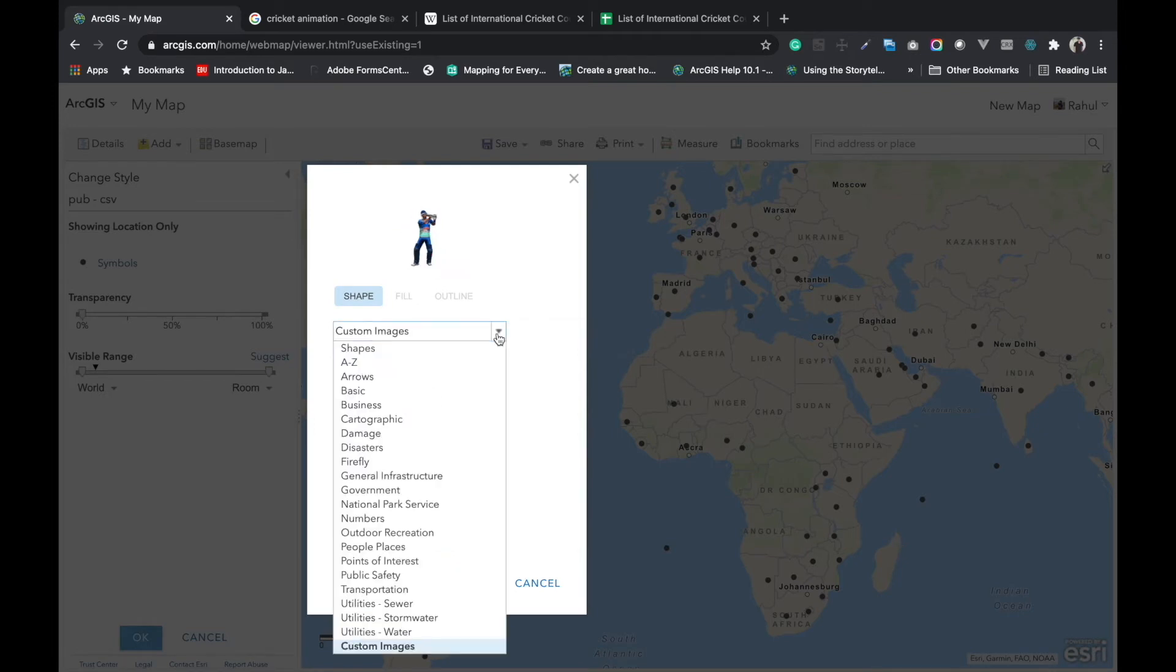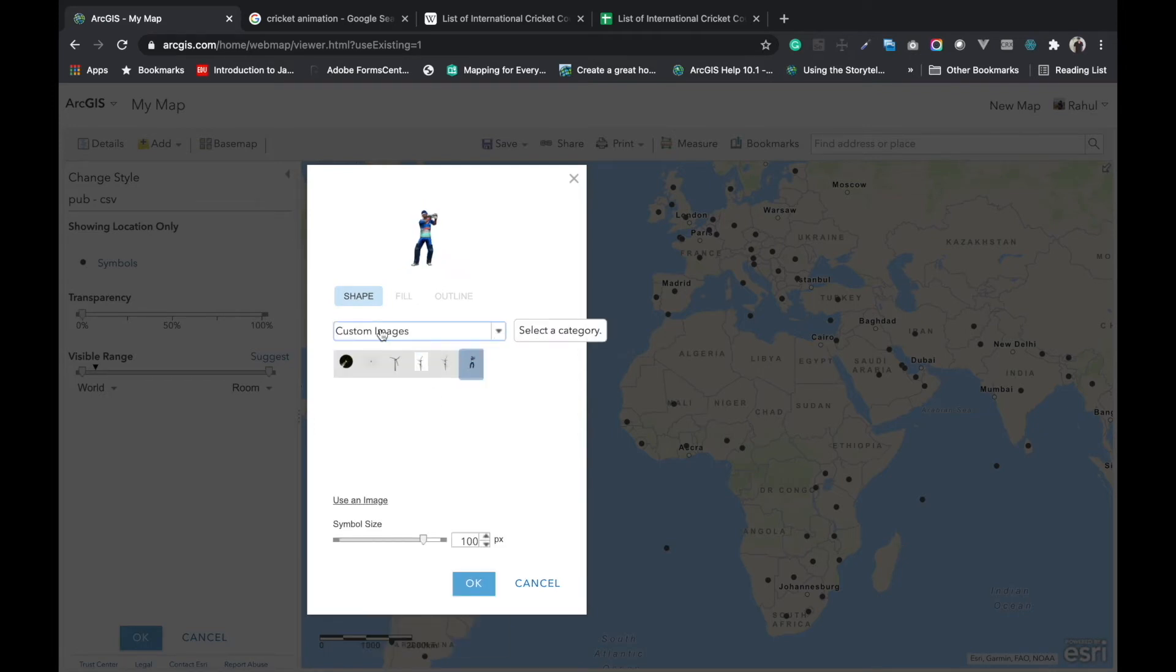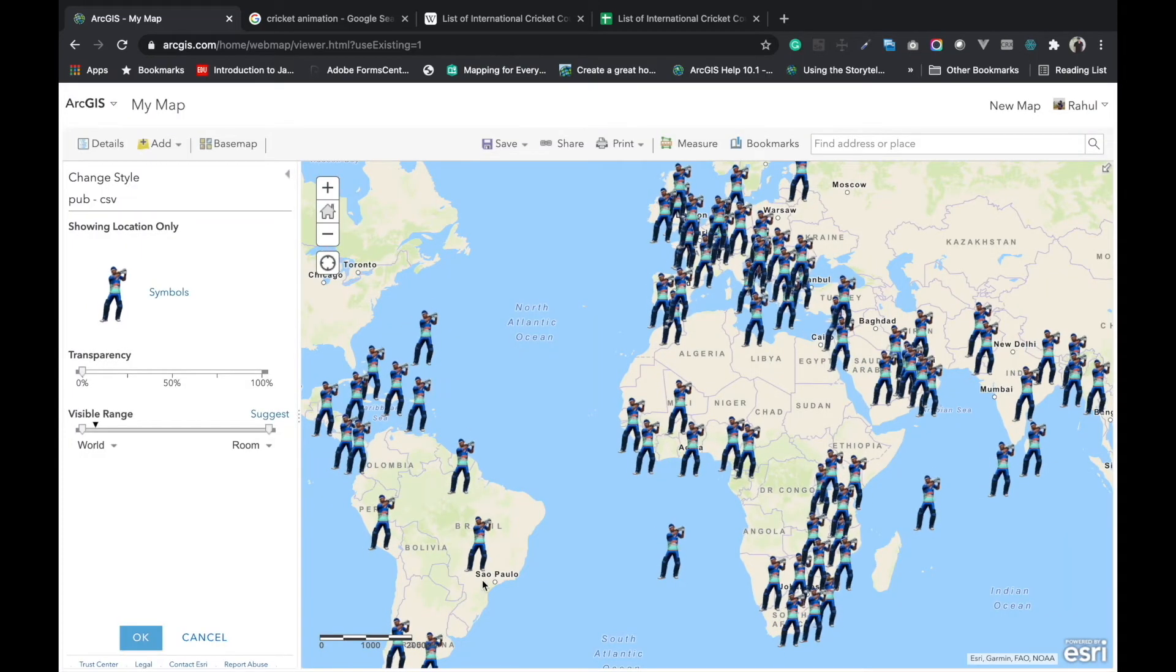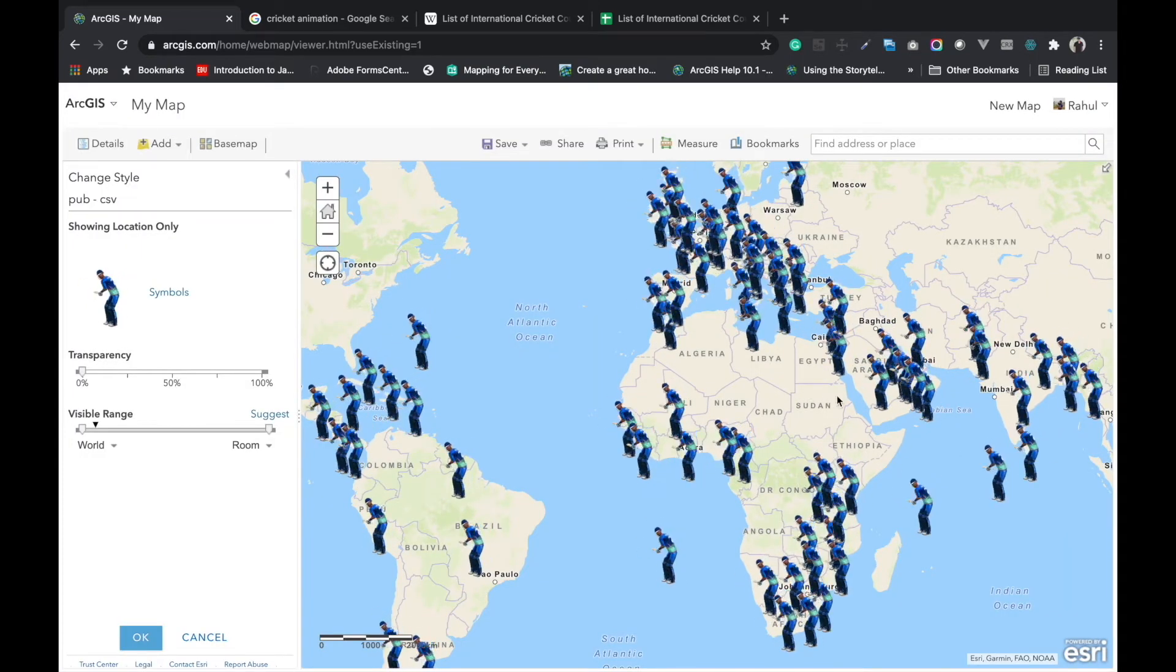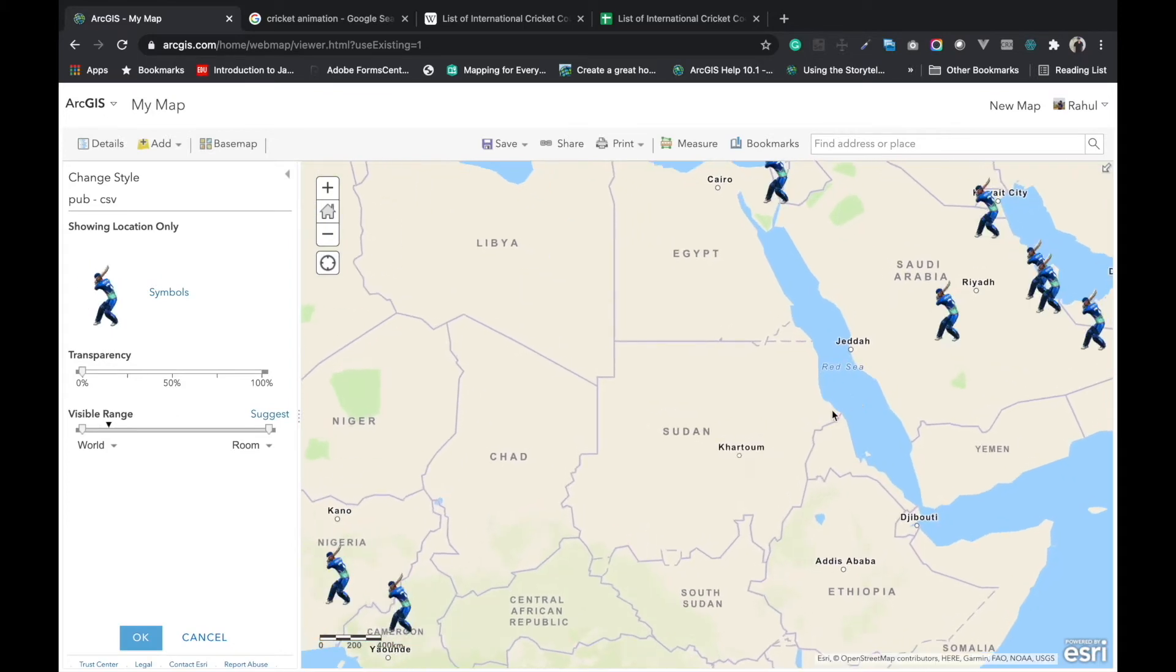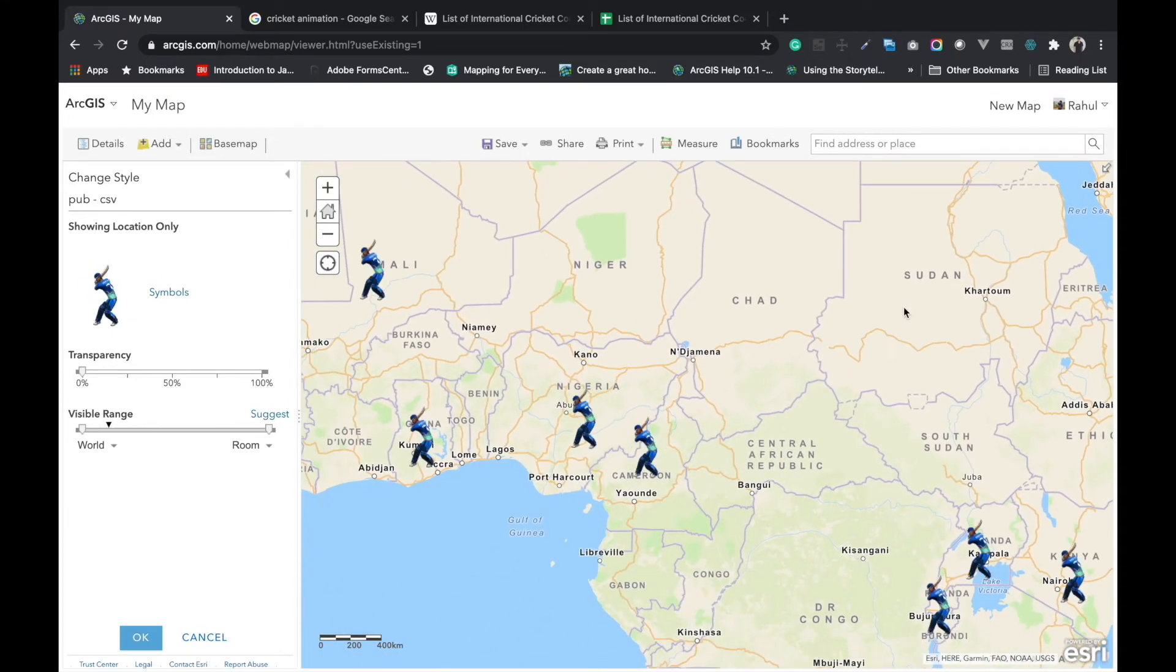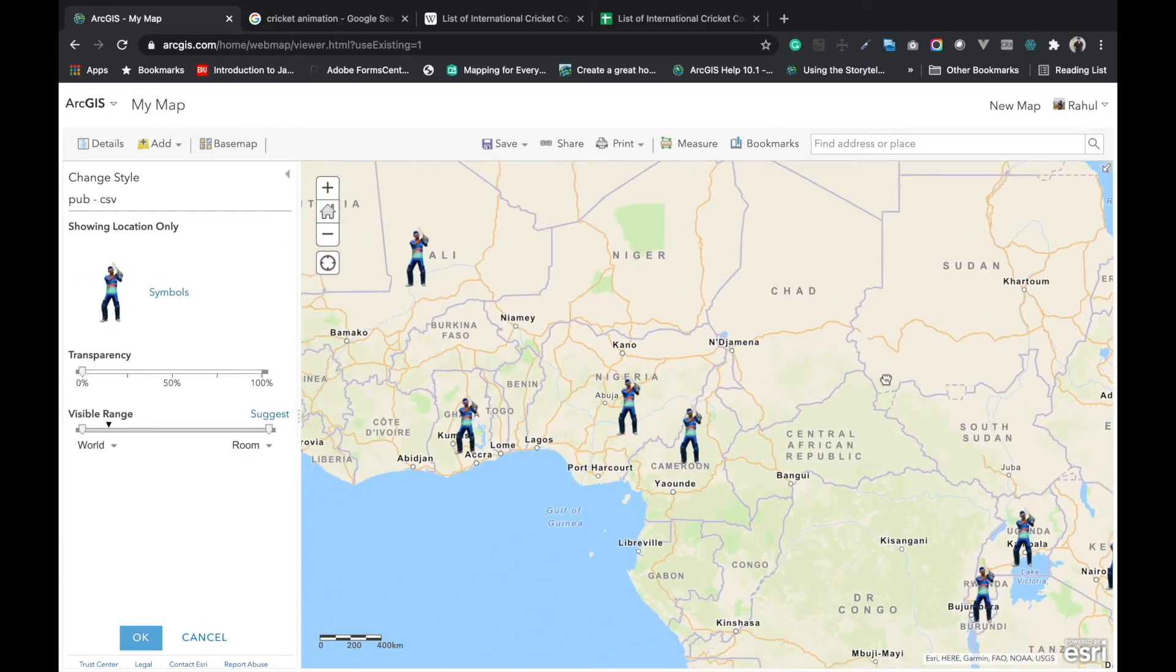In the custom images we can find all your animated images, and then you have to click on OK. Now we can find here this